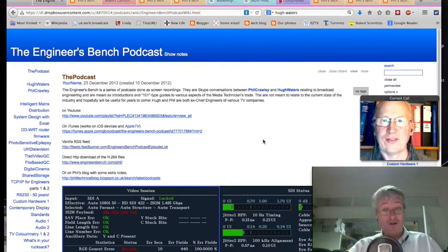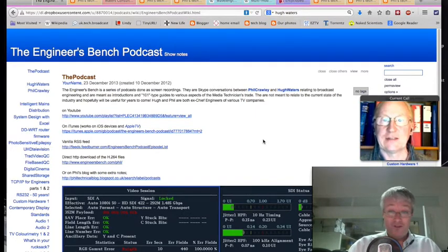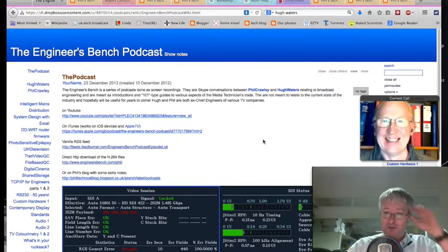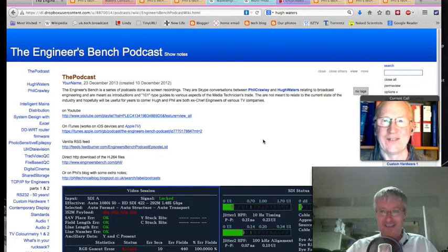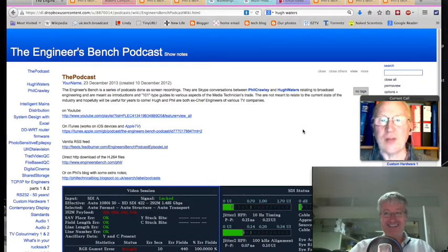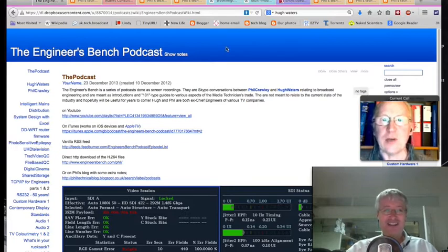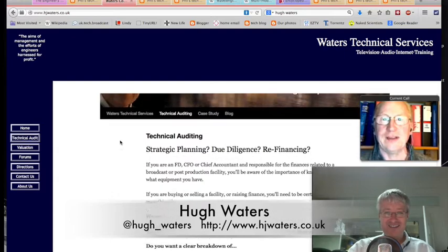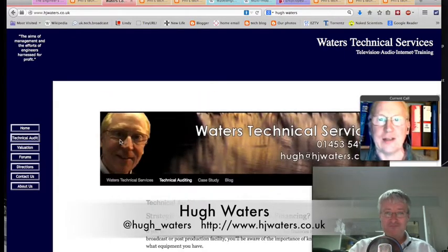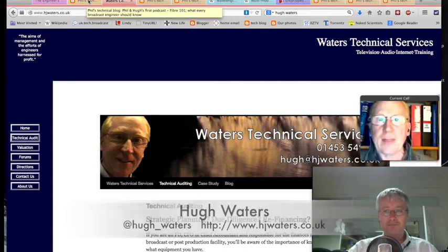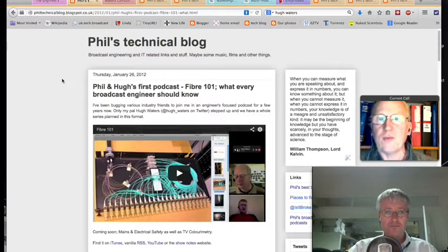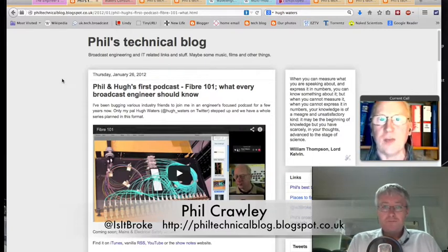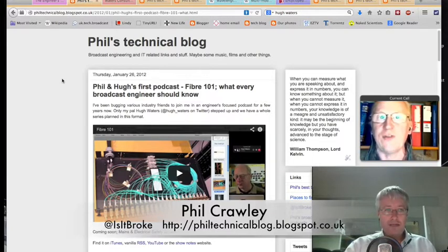We've had something of a summer hiatus — our last podcast was in March. I felt very shamefaced when I saw Hugh at IBC. We stopped for coffee and agreed we really had to start doing these again. Walking around IBC I bumped into quite a number of viewers, so to all of you who said hello, it was great. Phil's come up with a topic that harks back two and a half years to one of our very first podcasts.